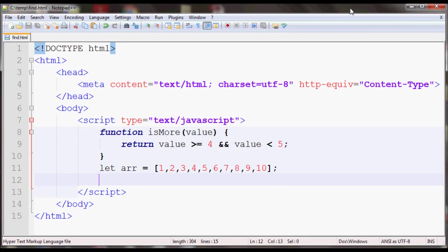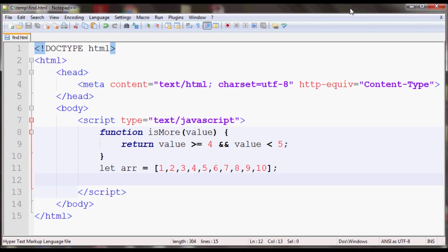Today we'll go over the find method in JavaScript arrays. The find method will execute a function for each index of an array until the function returns true for a value. Once it returns true for a value, that value will be returned by the find method.